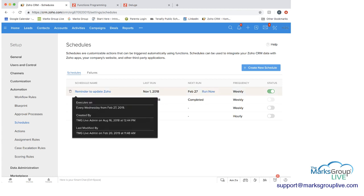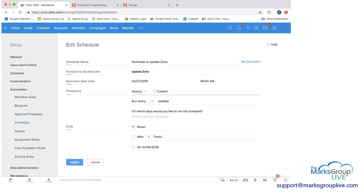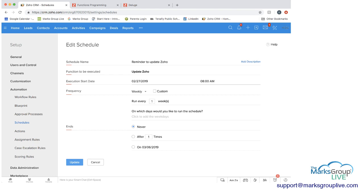So if we go into this first one, reminder to update Zoho, I'm going to show you a little bit of detail here. And as you can see, there are the red lines under each of these fields that are required to be able to set up the schedule. So the schedule name here is reminder to update Zoho.